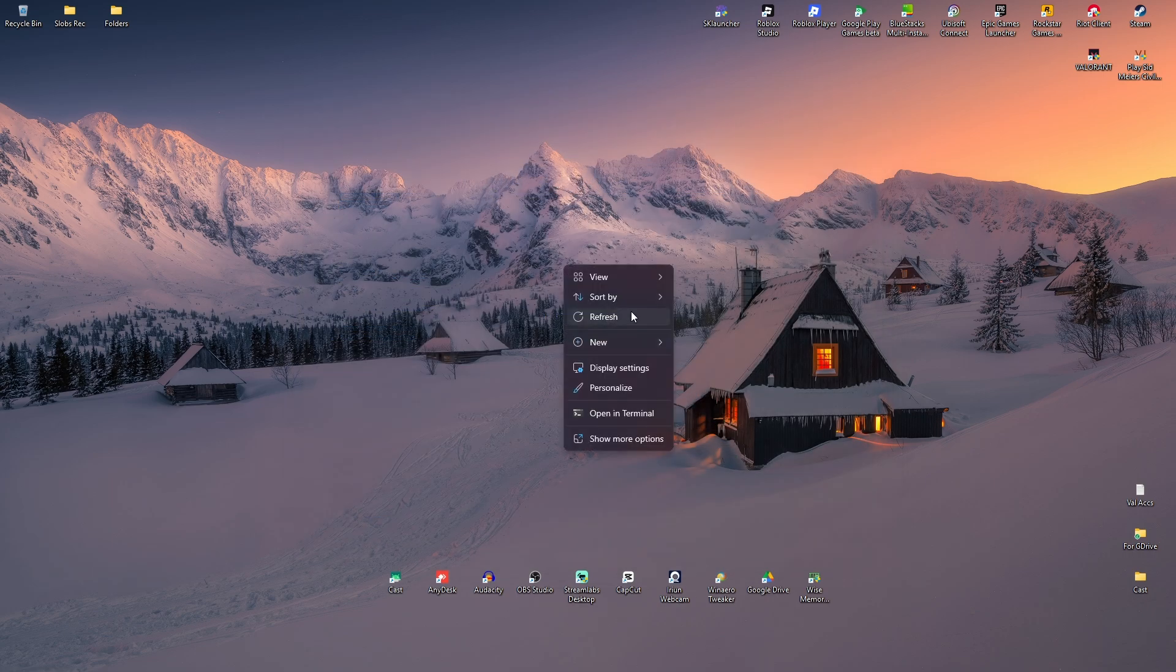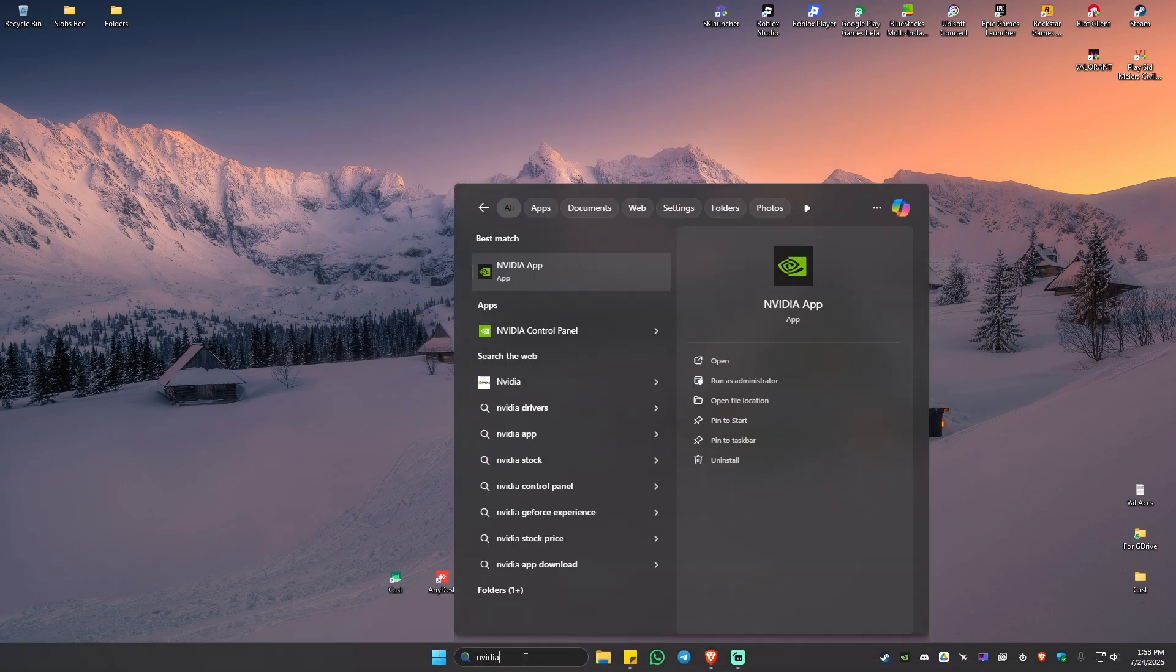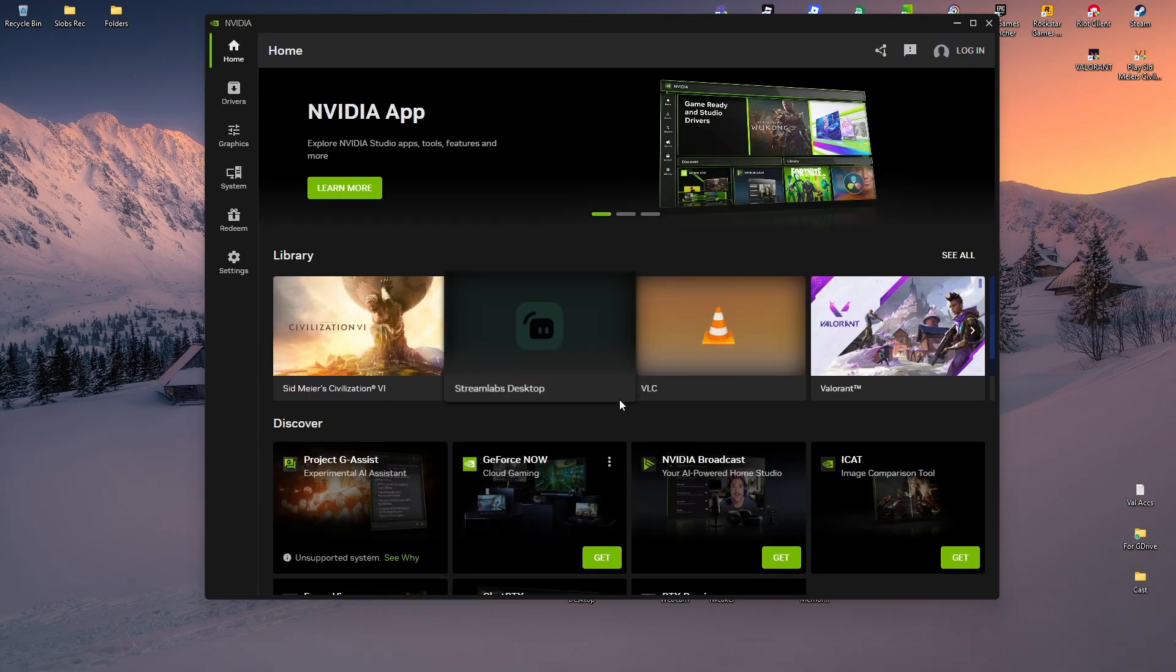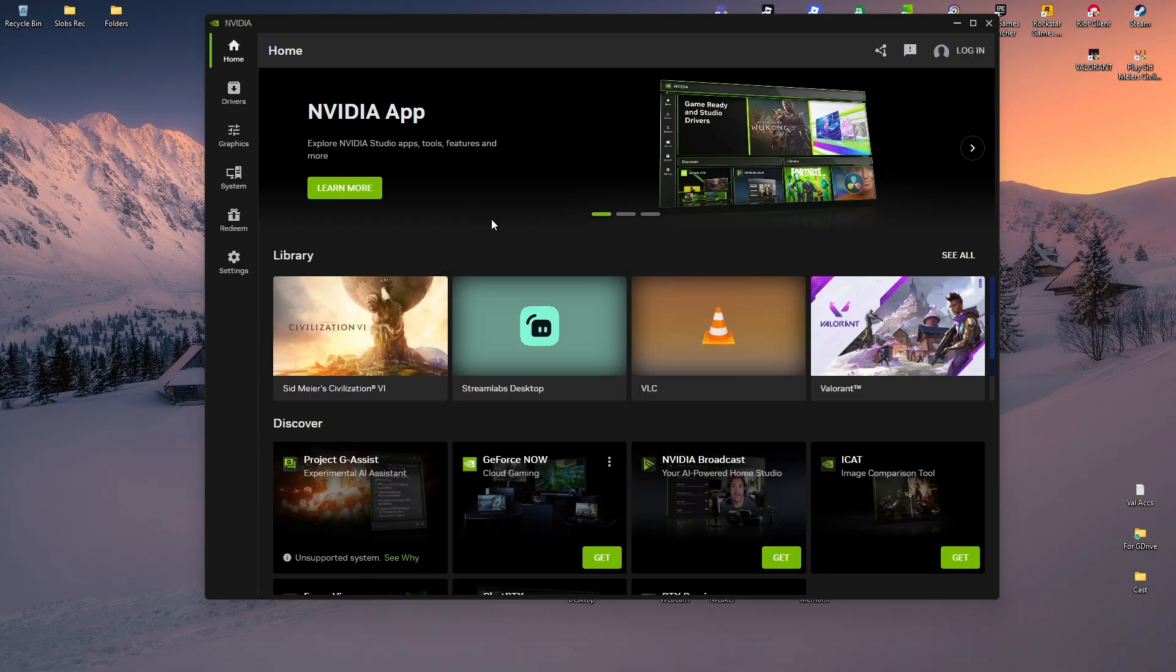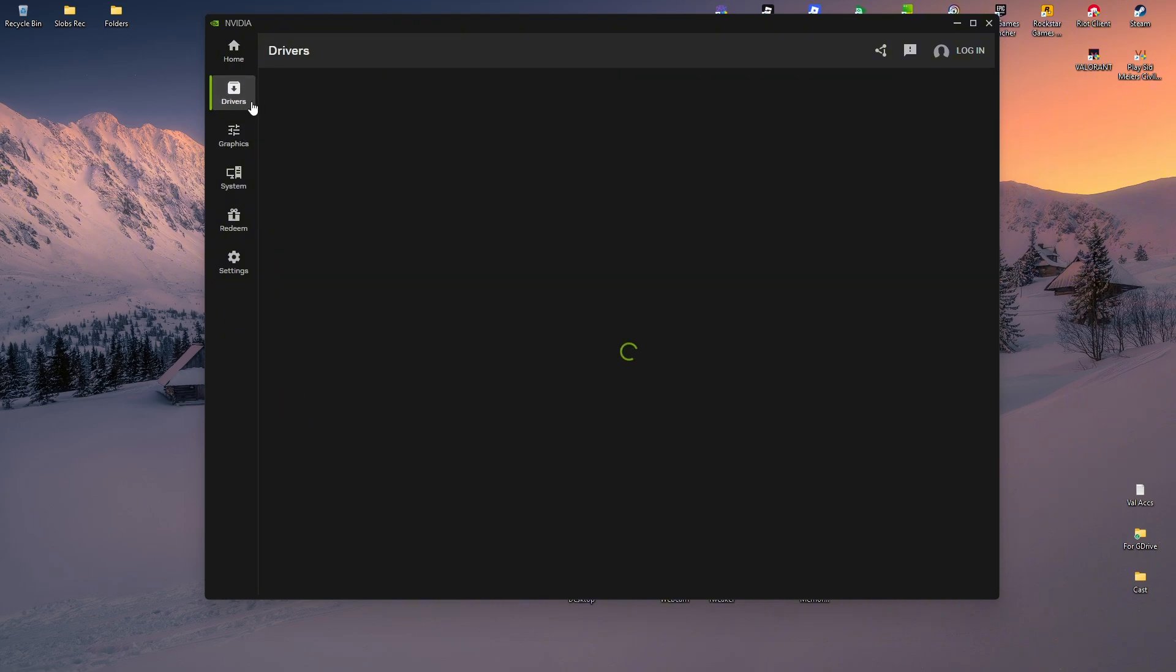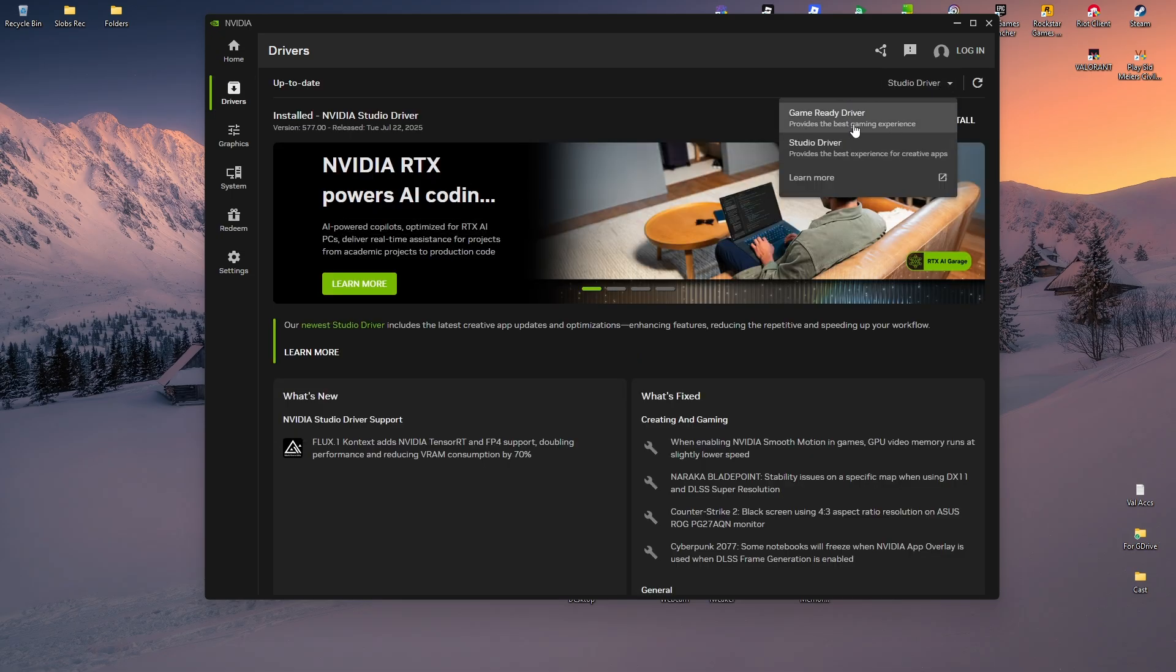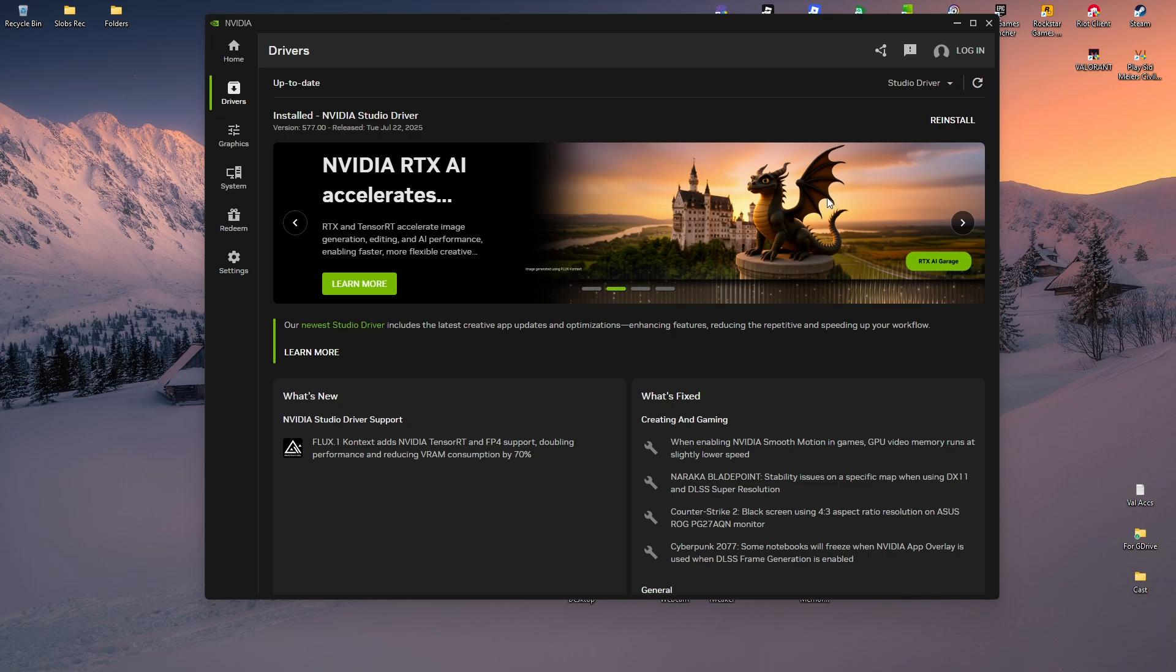Go to your search bar, type in NVIDIA once more, and open up the NVIDIA app. Since we are having FPS drops or performance issues, you should download the Game Ready Driver. Go to Drivers right here.